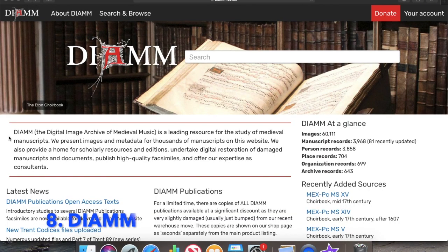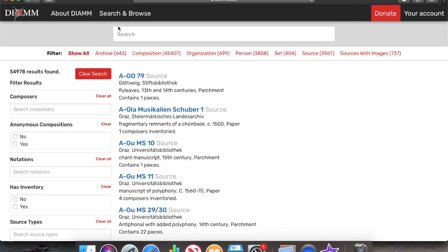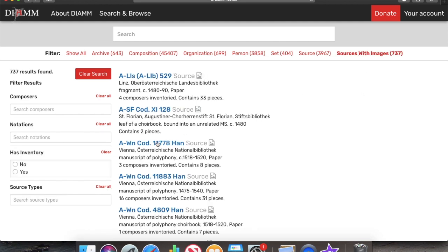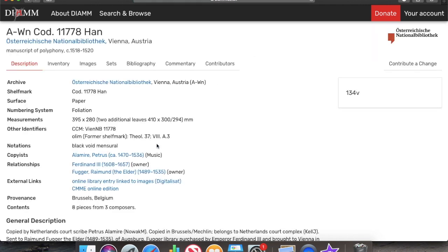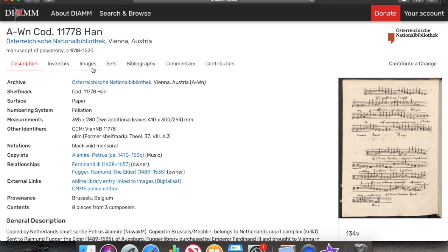Number eight is DIAM. DIAM is not so much an online archive or collection, but rather a directory of resources in other archives and collections that they collaborate with to digitize a range of resources. You need to create an account, but it's free. For example, if you look at the list of all available sources and click on sources with images, we can click on a particular shelf mark, click on images, and then you have a viewer with high quality digitizations of those images.